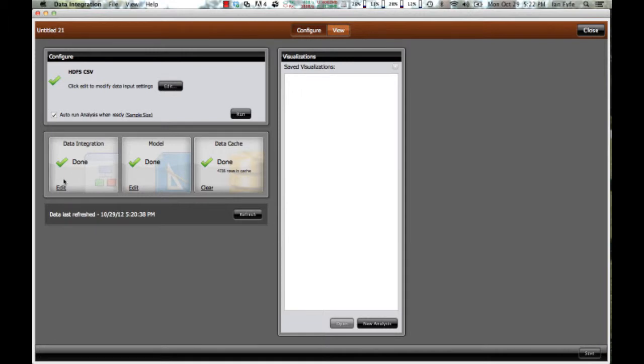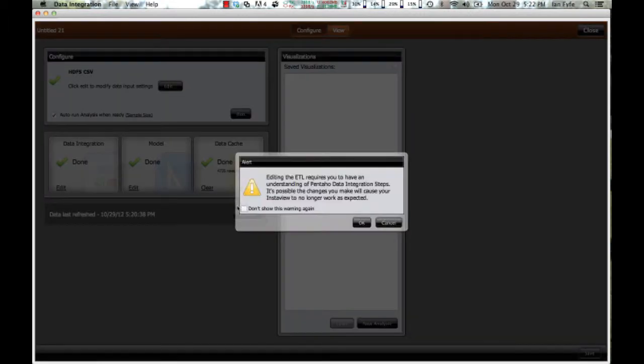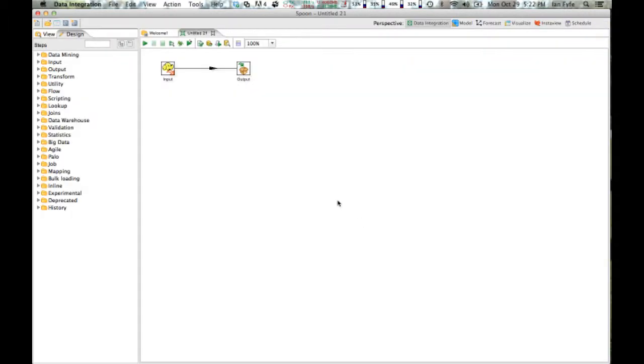So I can go into the underlying ETL editor should I wish to bring in different data sources, and enrich that data with data from other tables and so on.